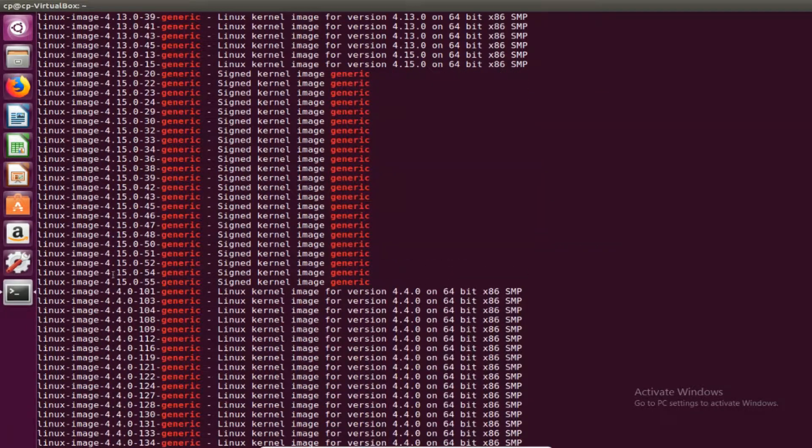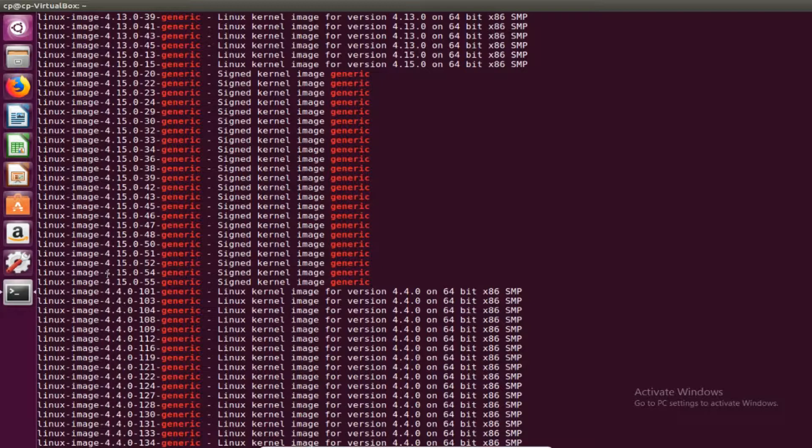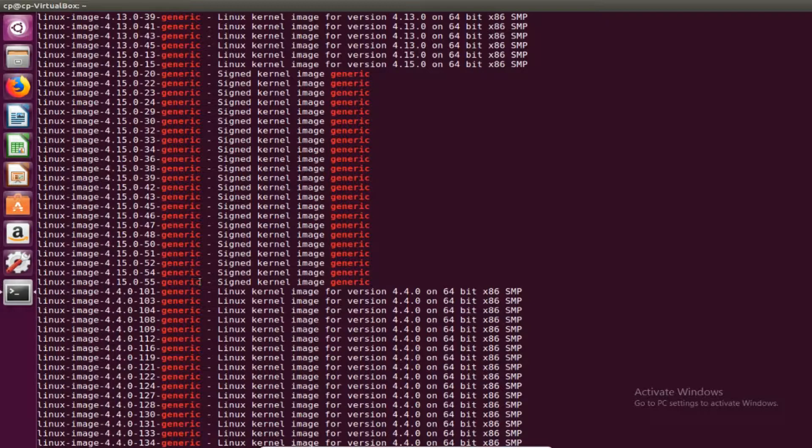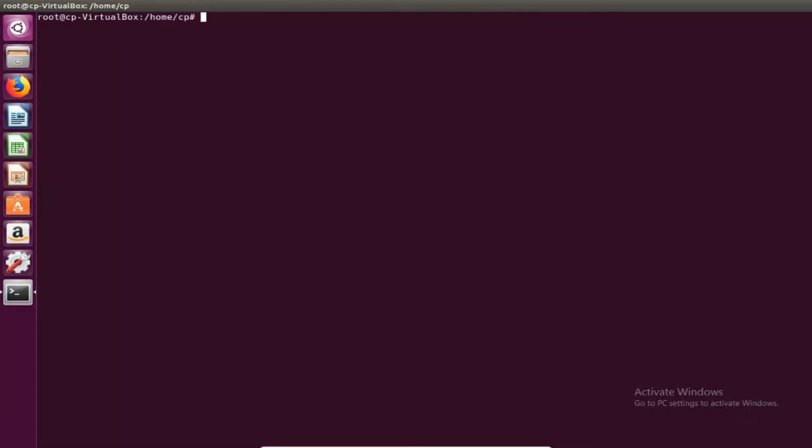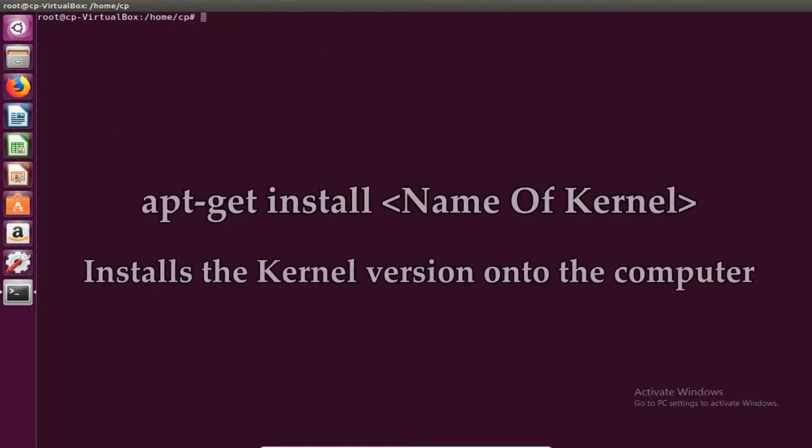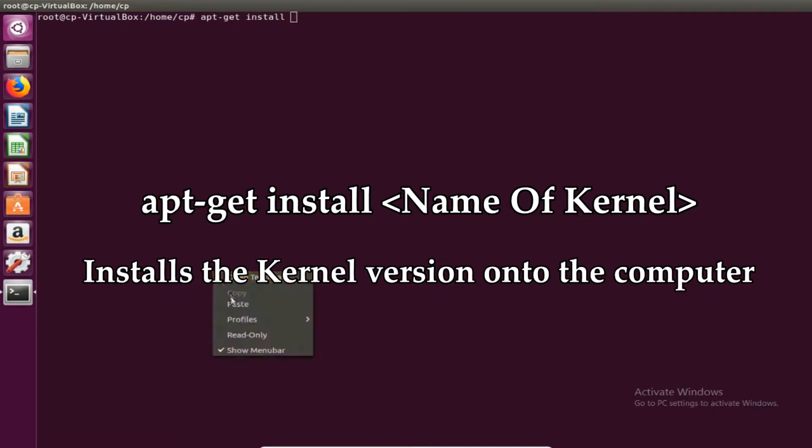We have this huge list. The current kernel version we have is 4.15.0-54 generic. There's an upgrade for 55 generic so let's update to this one. You're going to want to copy its name. Now to install the image just make sure you're in sudo first. Just do a simple apt-get install and the name of the kernel version.